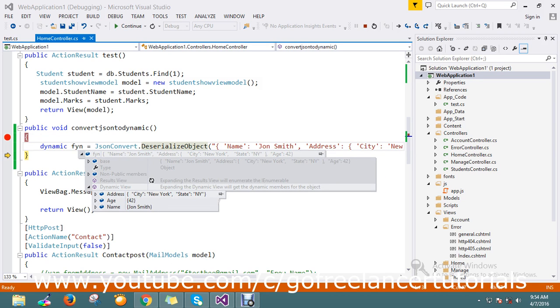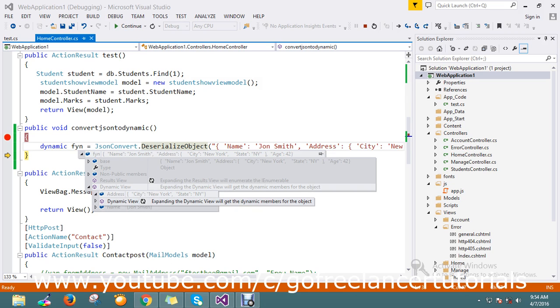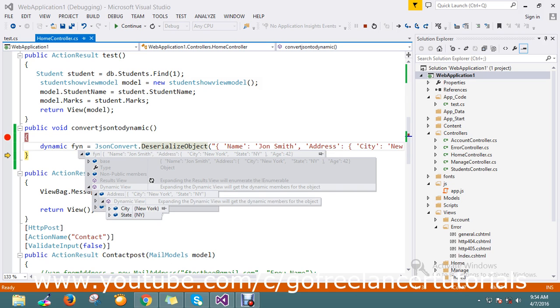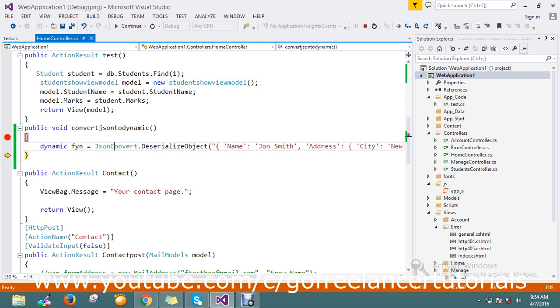In the address I have city parameters. You can see city New York and state. This is the way to convert or deserialize the object from JSON to a dynamic object.